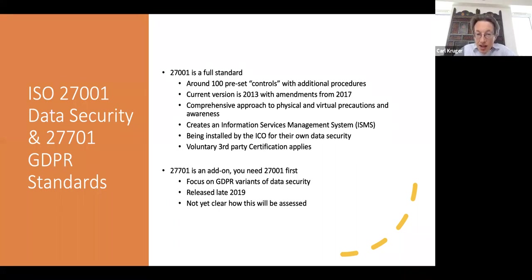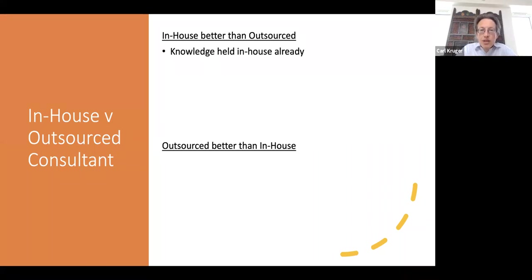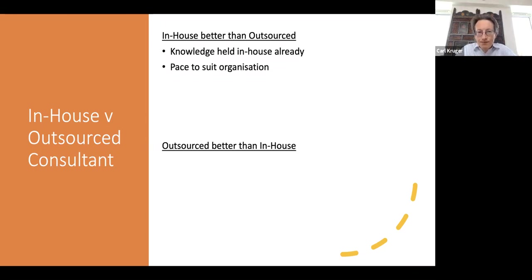A lot of people are holding off to see what the first pronouncements are by certifiers and authorities as to how well this handles things and what needs to change. Ultimately it is designed to become as close to a compliance certificate for GDPR as you can be. It's a very good step in the right direction but will ultimately depend on how it's implemented. The question then becomes: is it better to install and maintain these systems in-house or outsourced? If in-house, the knowledge is held by you and you can do it at your own pace.